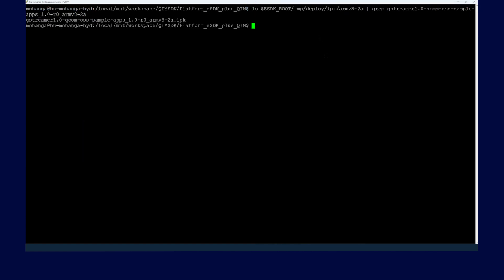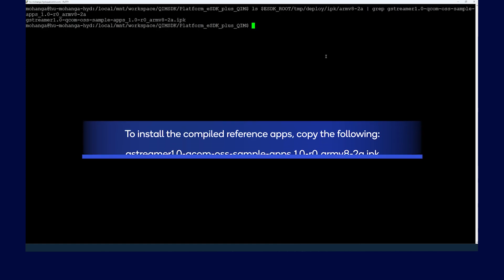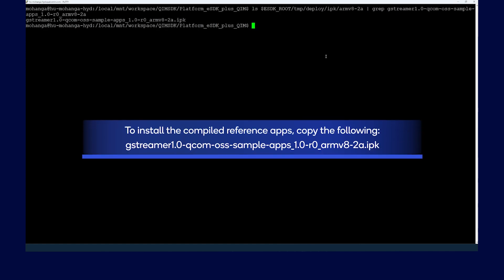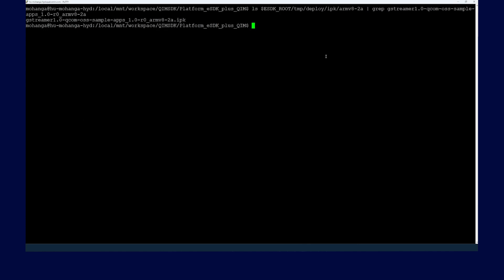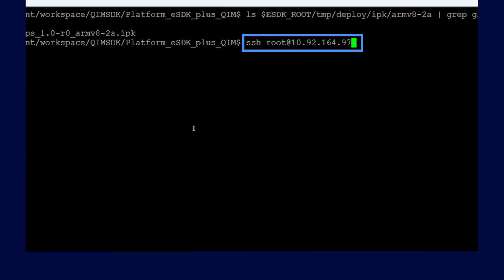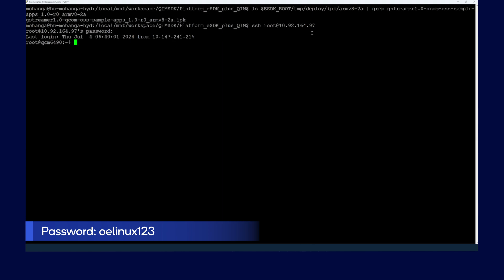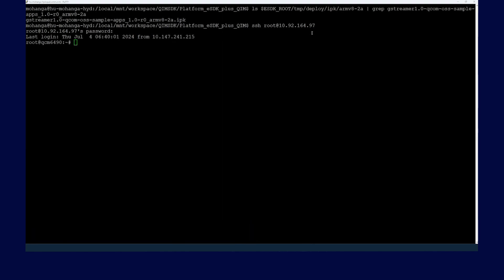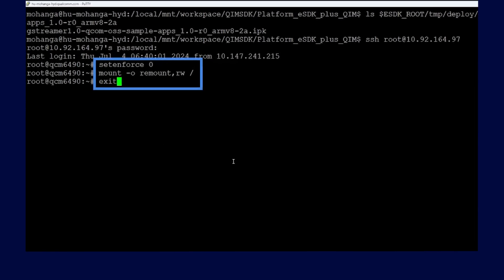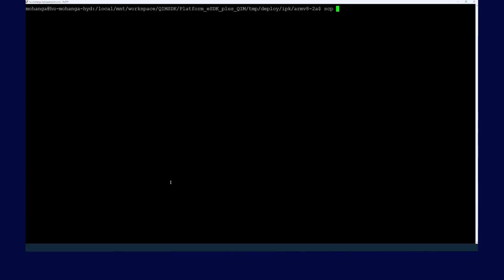Copy the IPK to the device to install the compiled reference apps. The next step is to log in to the SSH shell and push the IPK onto the device. Run the following command. If prompted, enter the password for the SSH shell. Now we are connected to the device. To disable SELinux on the device, run the following command on the target. Now we need to follow these steps on the host machine.